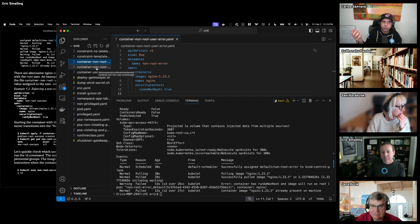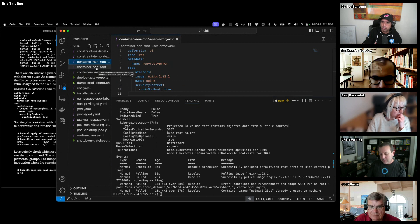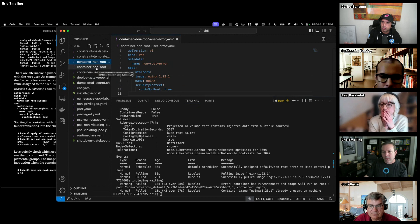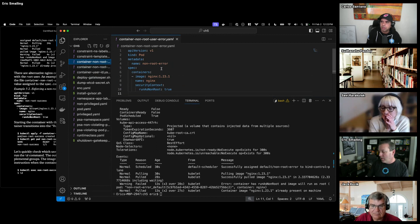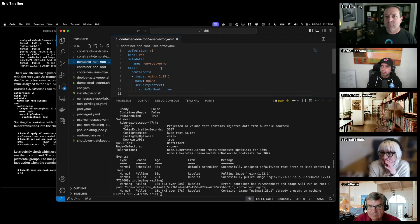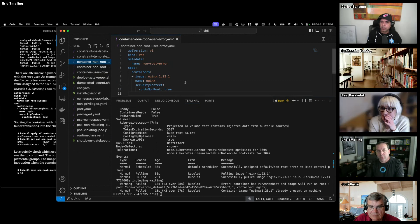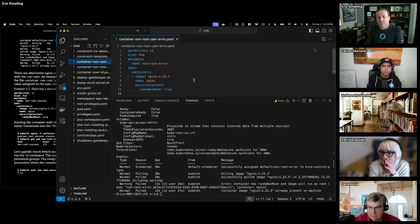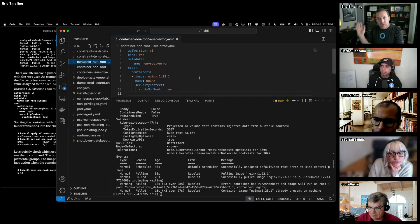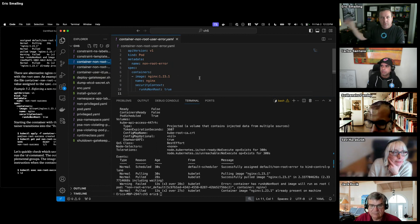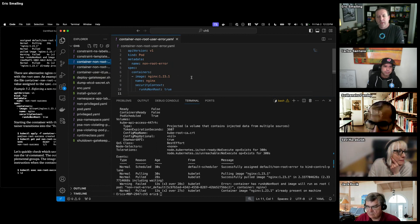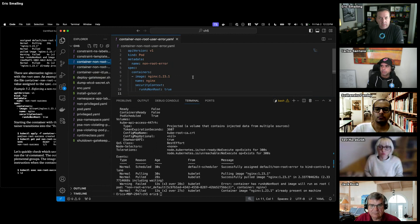I was going to ask: does the Chainguard Nginx image use root? No, no Chainguard image uses root — they've set up a different user. Chainguard images are a whole other thing, but they are distroless and they start non-root. The book is recommending Bitnami as an alternative to try out.